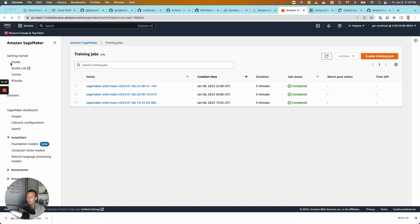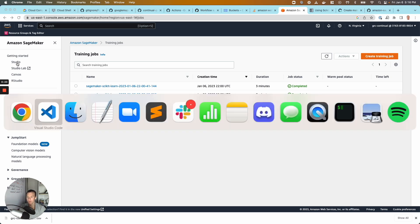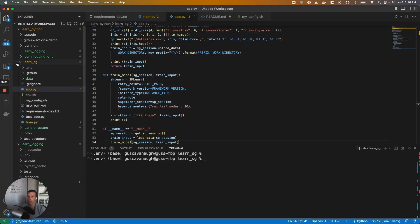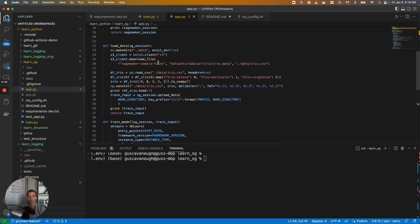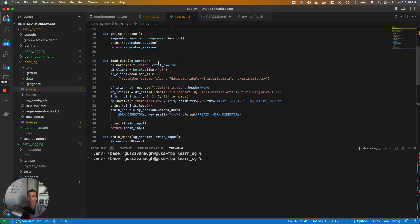Rather than jumping into SageMaker Studio, Lab, Canvas, all of these great entry points they have, we're just going to use our local machine. We're going to use VS Code. This is the most common pattern we see for using SageMaker. Why?